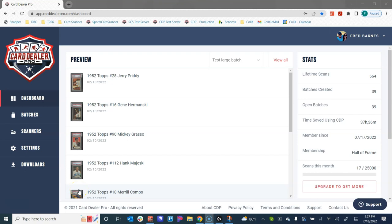Hello everyone, Fred here with Card Dealer Pro. In this video we're going to run through the basic settings in your profile page within the Card Dealer Pro web app.